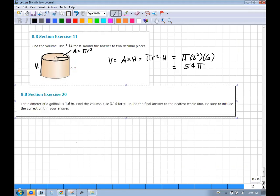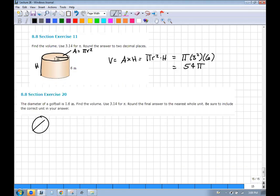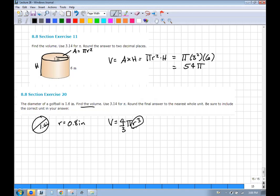The diameter of a golf ball is 1.6 inches, so the radius is 0.8 inches. Find the volume. The volume of a sphere is (4/3)πr³. If you're looking for a volume, you need length × length × length to get the right units. So it's (4/3)π(0.8)³ — just plug that into a calculator.